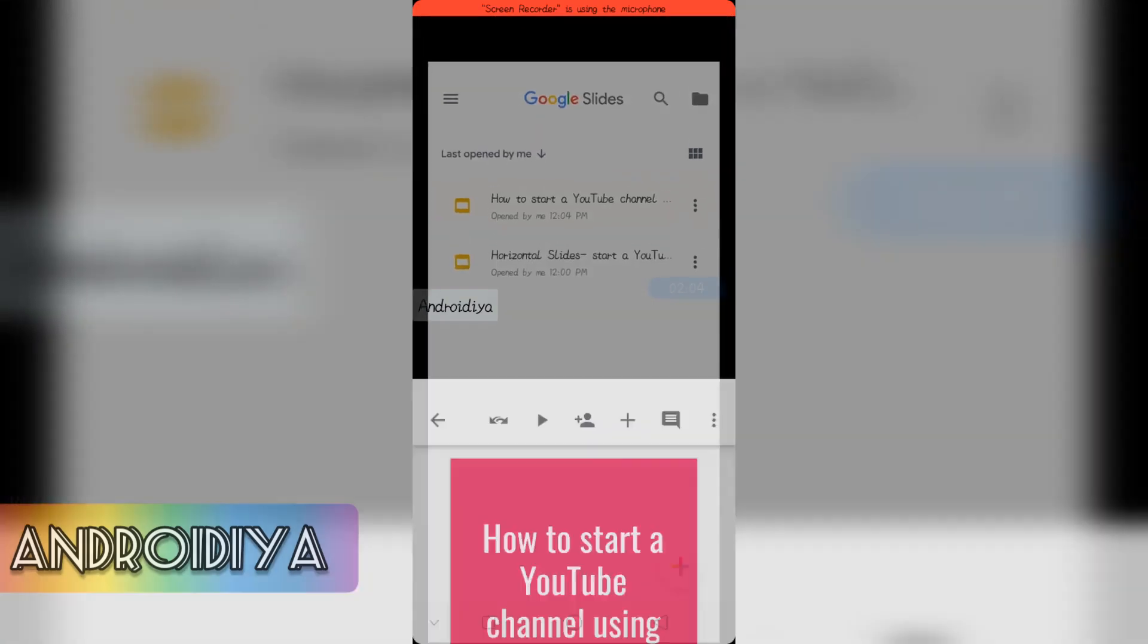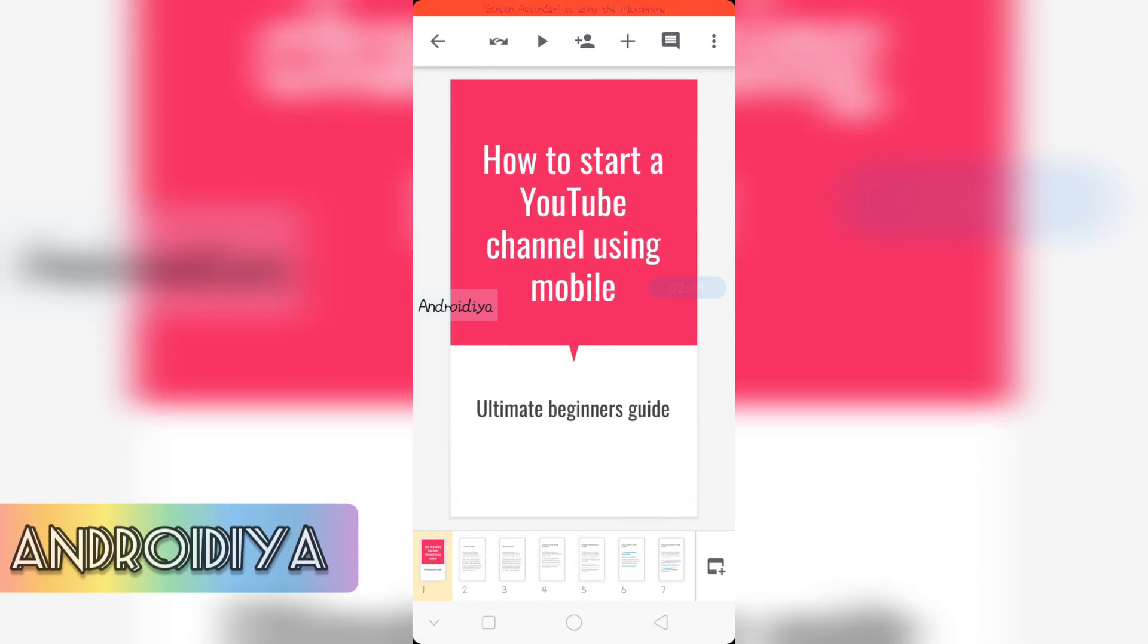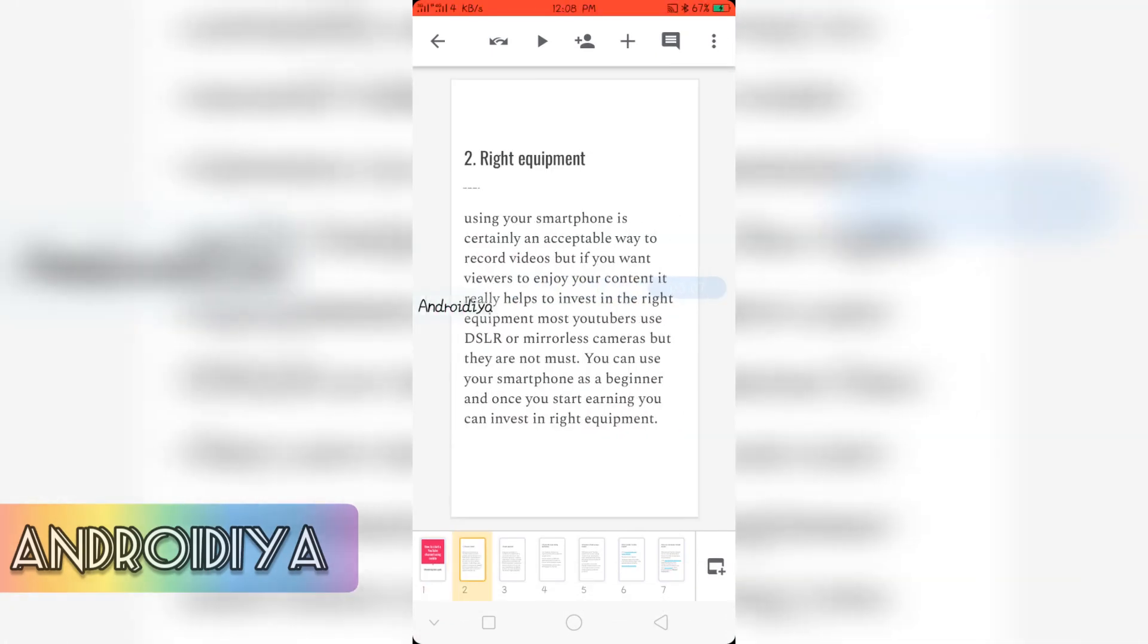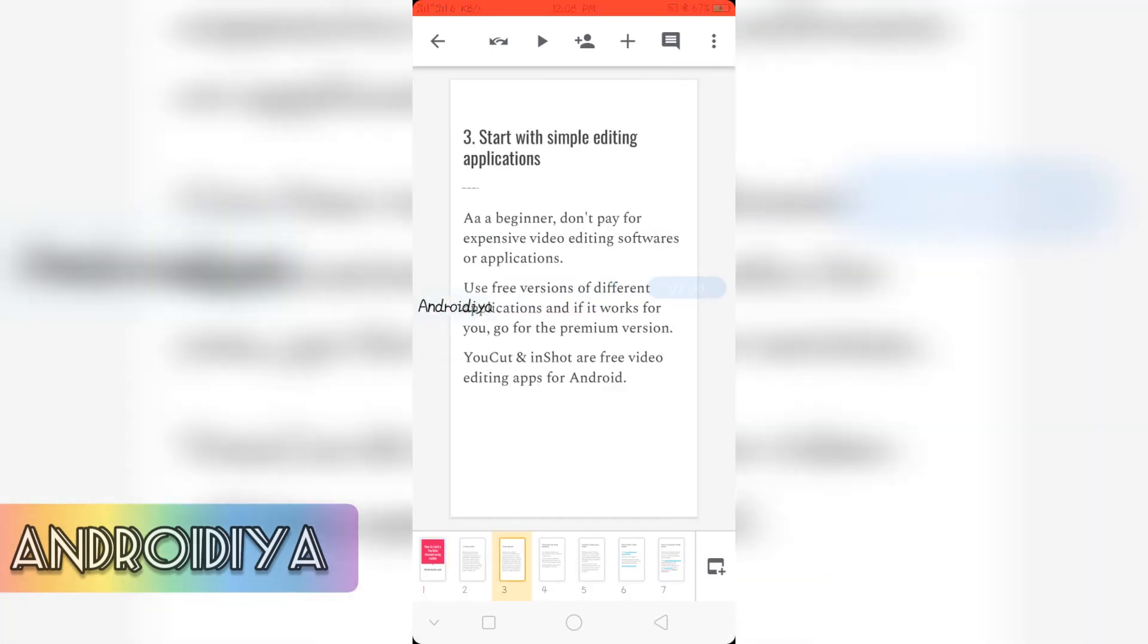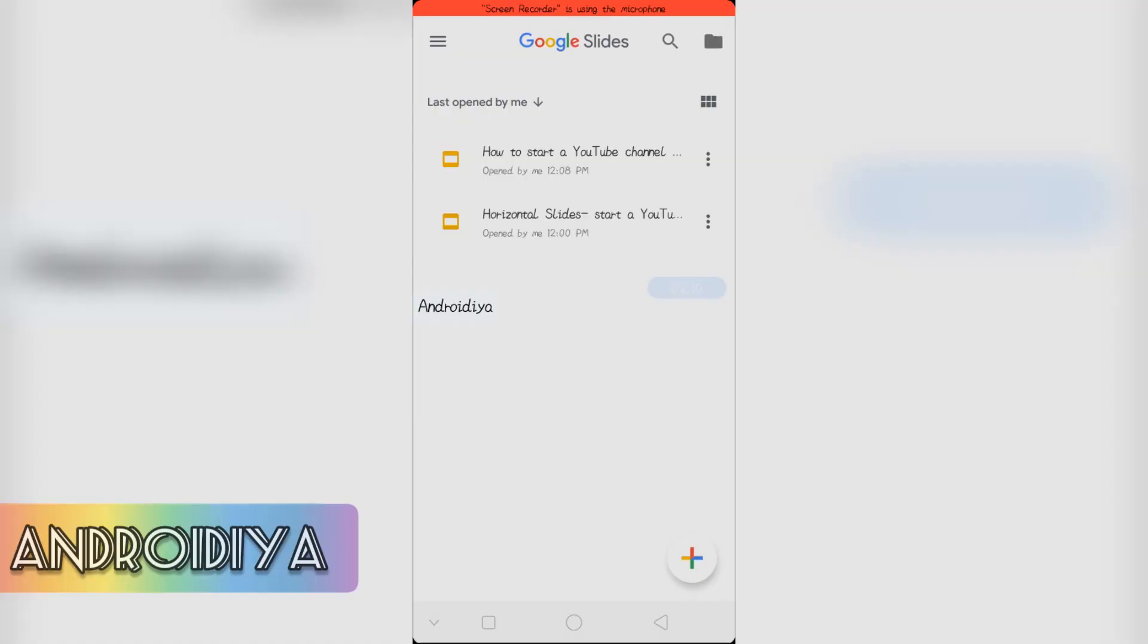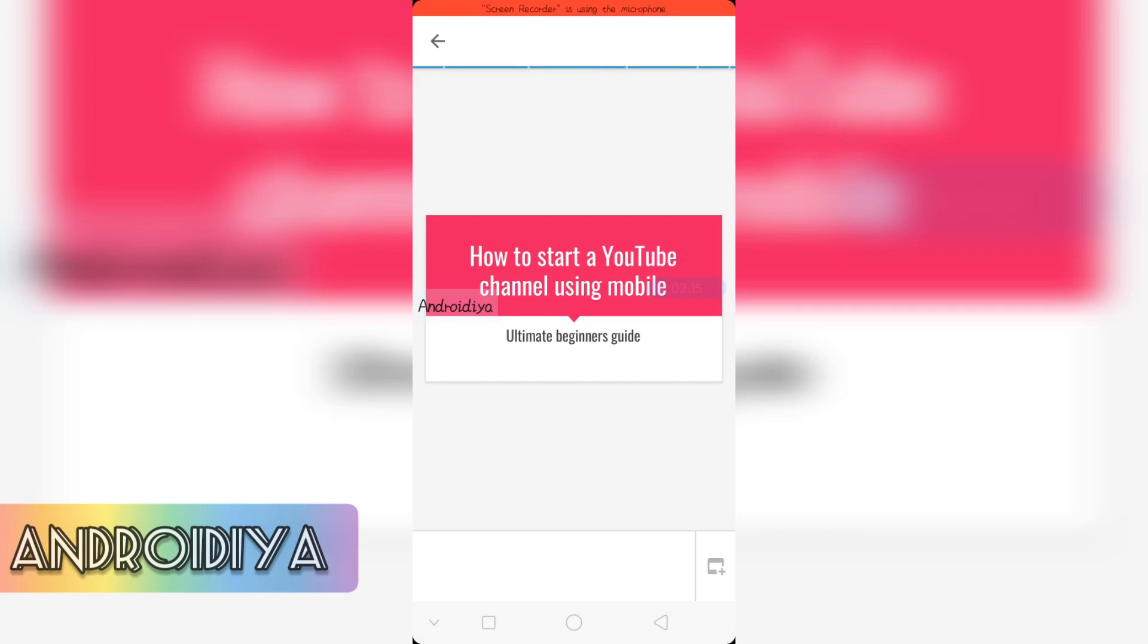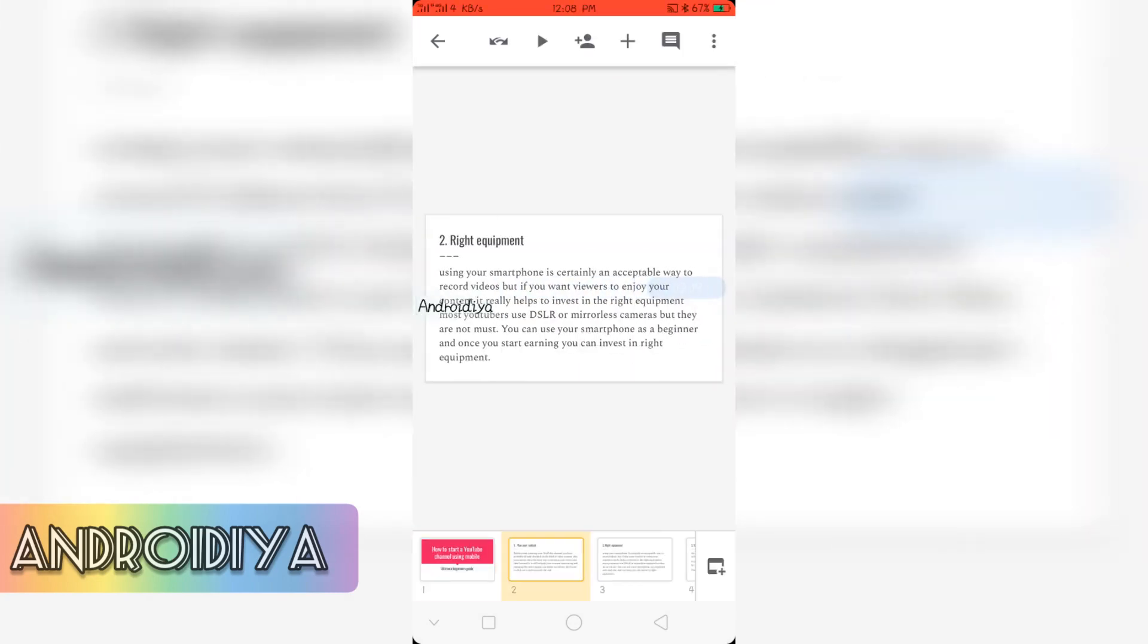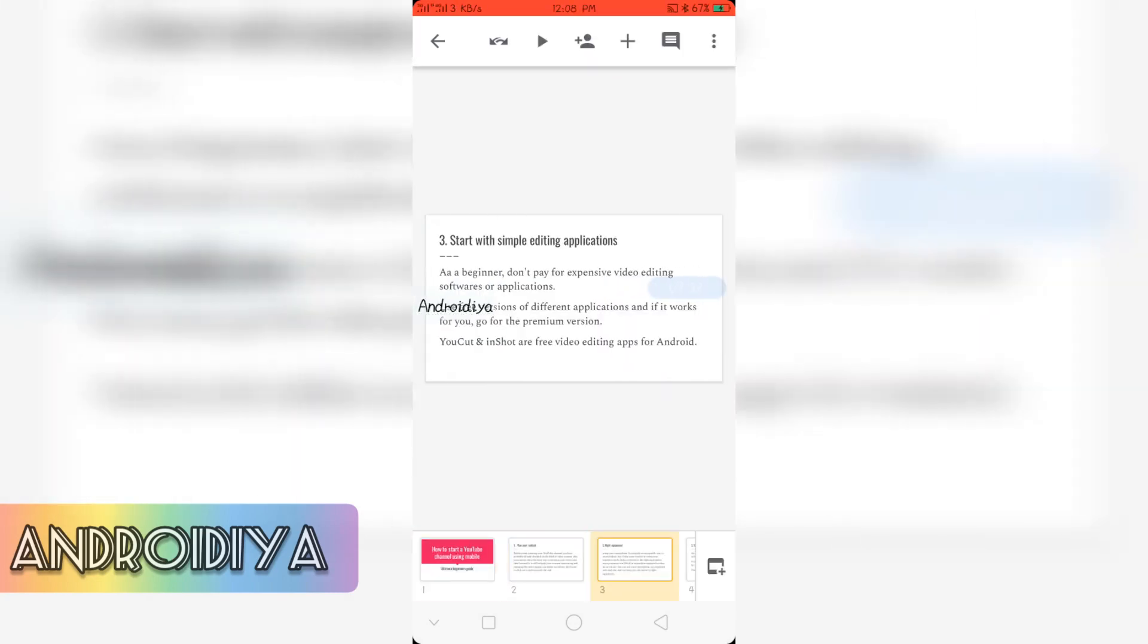So here you can see my vertical slide. And this is normal slide. So you can see the difference.